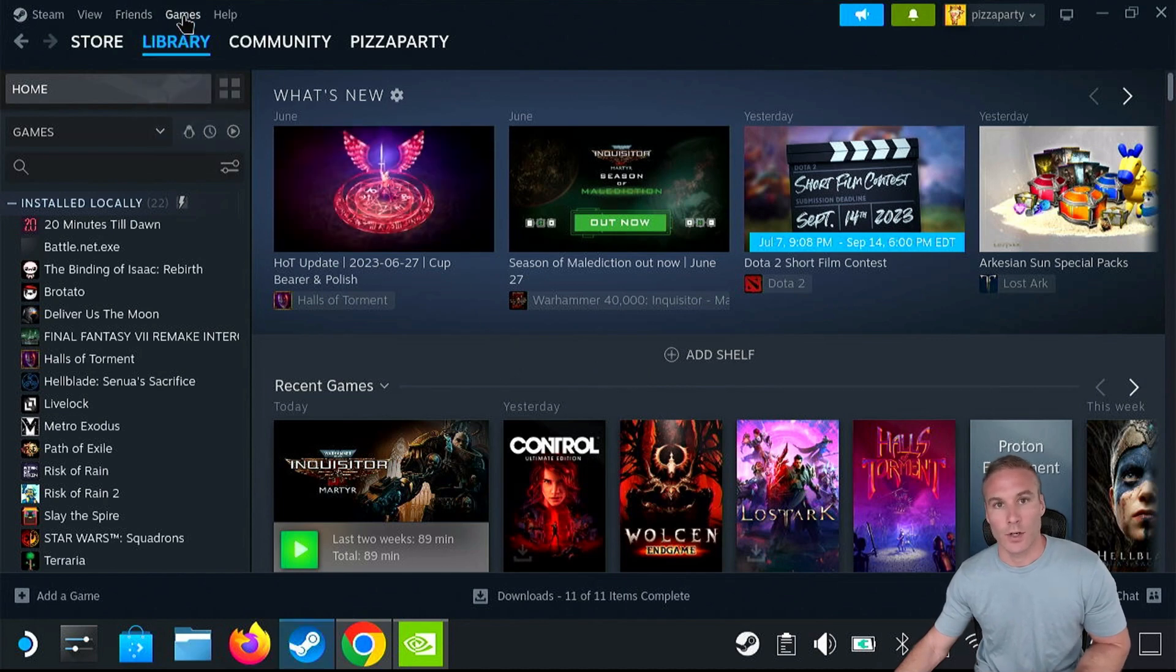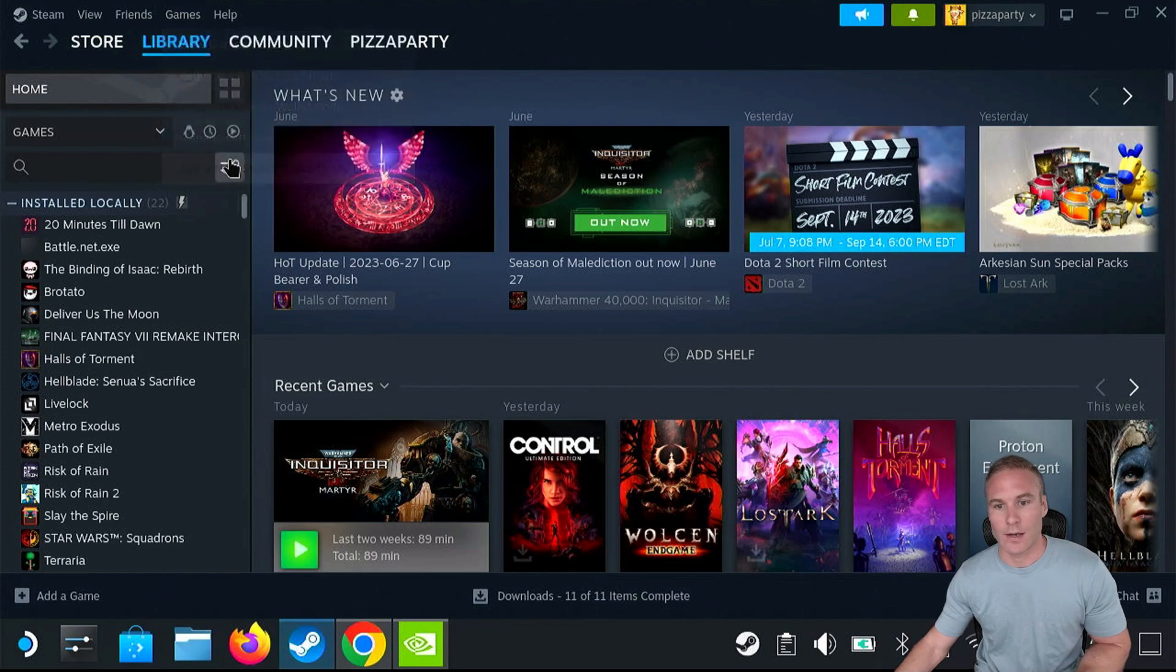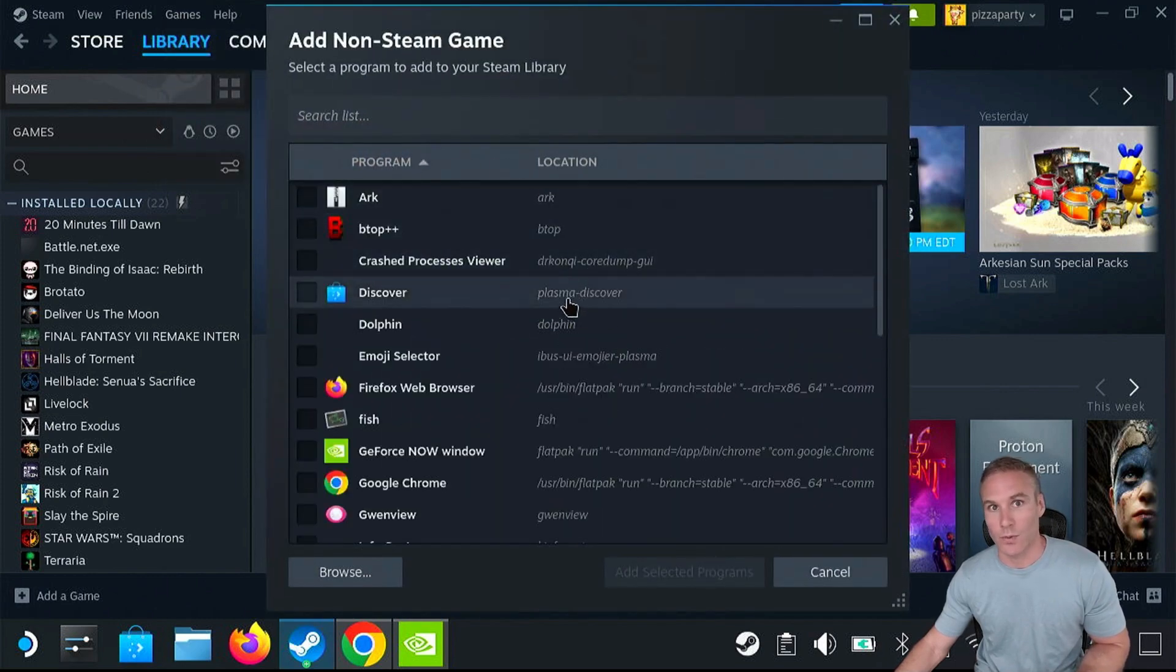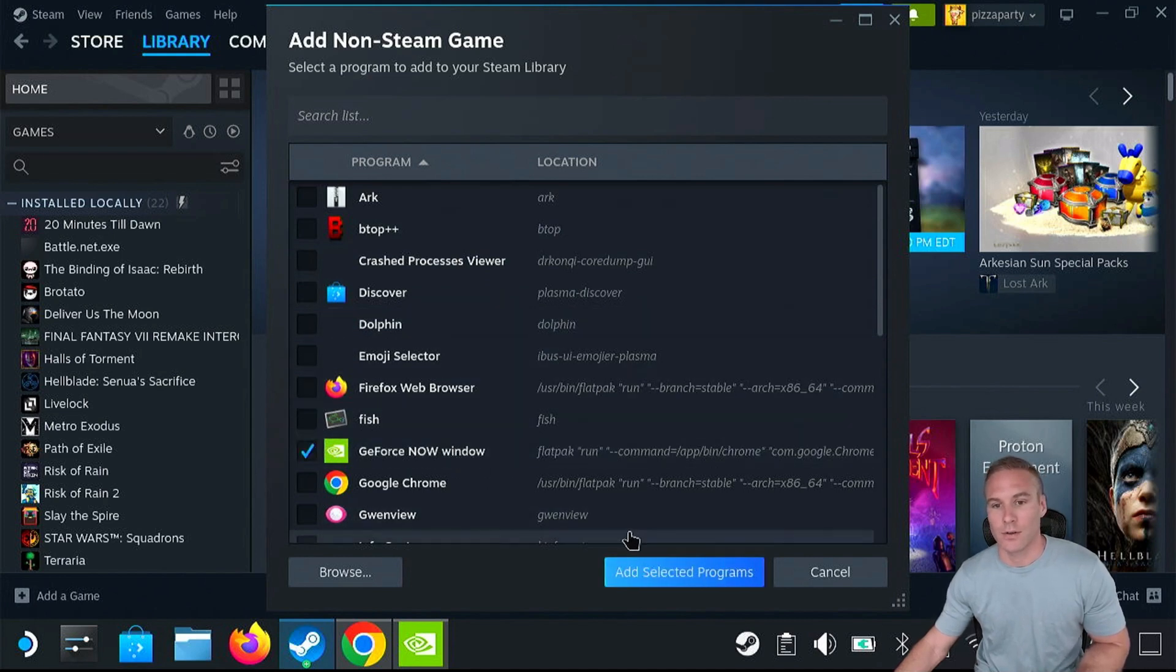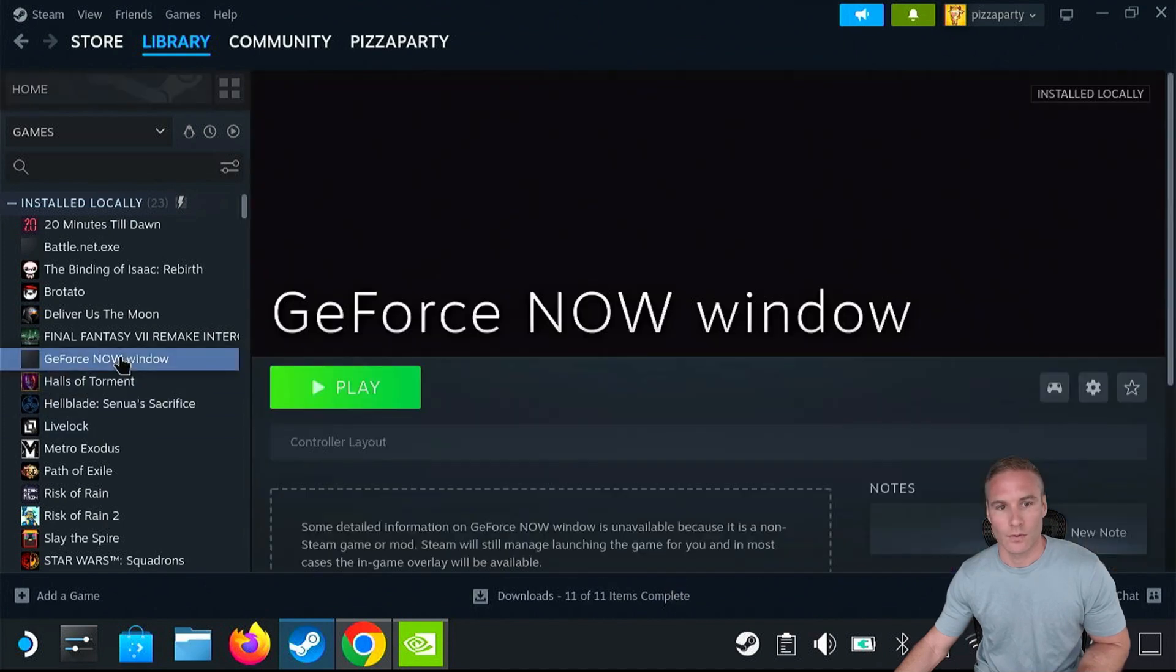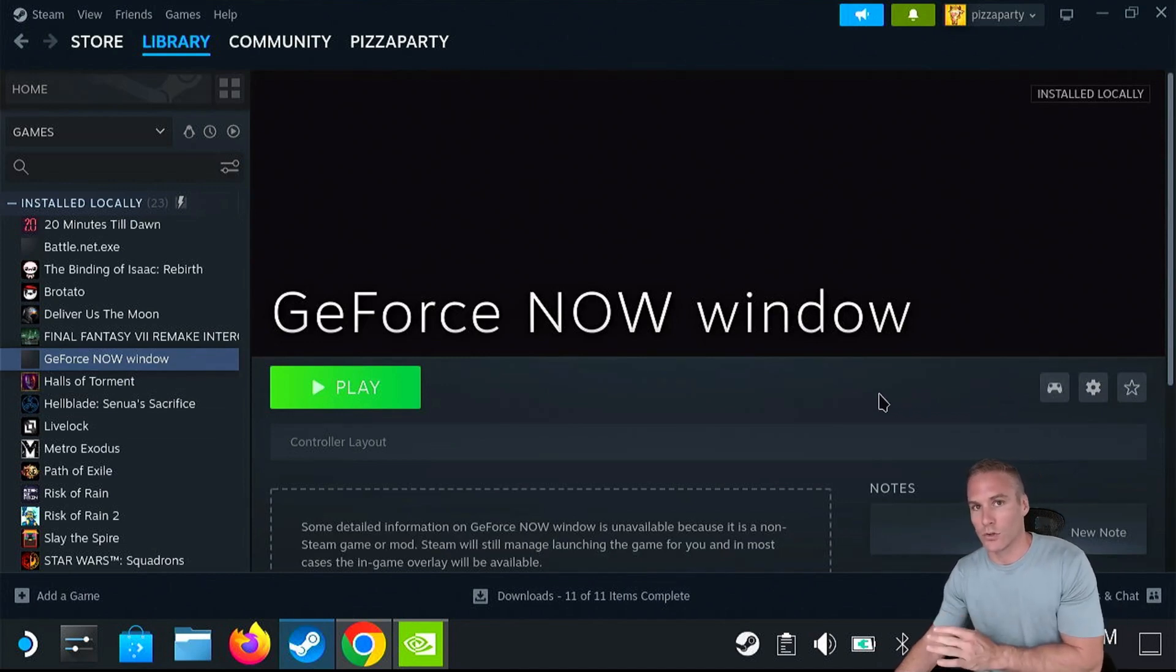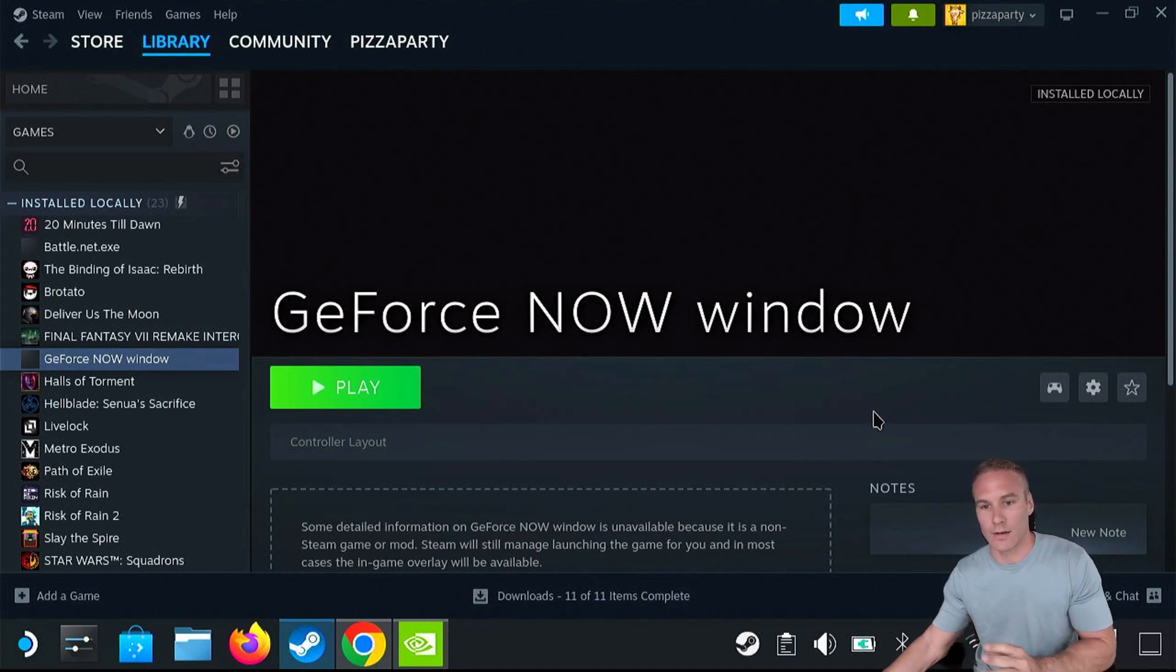So you're going to be in Steam. You're going to go to games. You're going to add a non-steam game to my library. And this list right here lists applications. And what did we just do in the previous step? We added this progressive web app as the application that we can add now. So we're going to add the selected program. So it's going to be whatever you called it with the NVIDIA icon. So there we have it. And you do not need to change the launch properties like you have to do in the tutorials you'll read on those blogs to add to kiosk mode. This is a progressive web application. We don't need to do that. So now we're going to launch it.